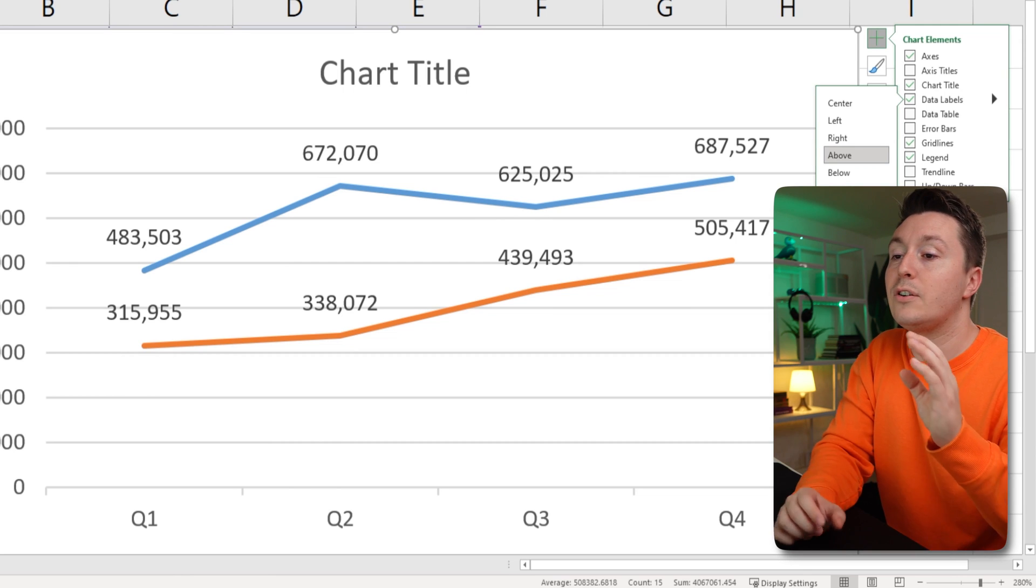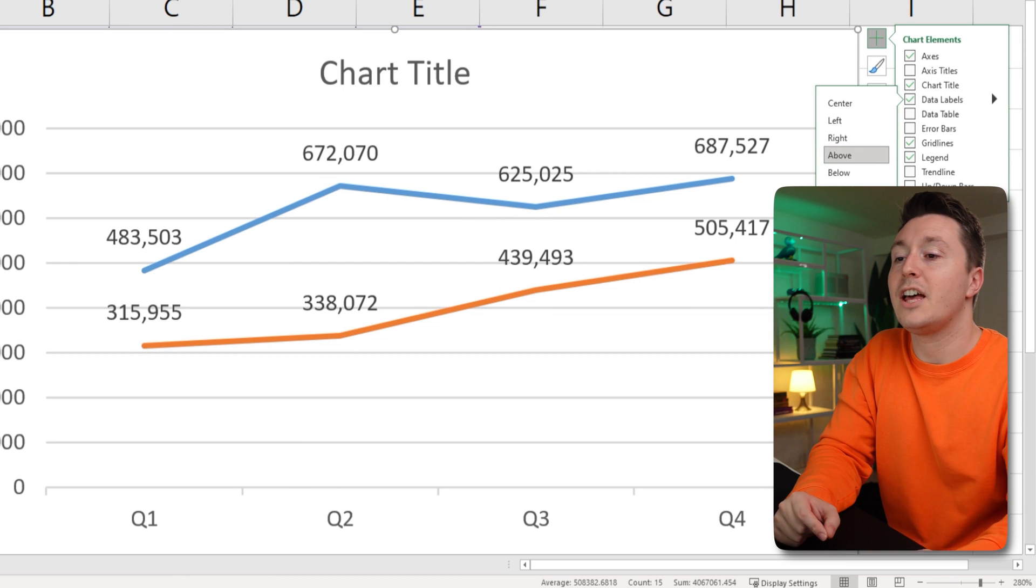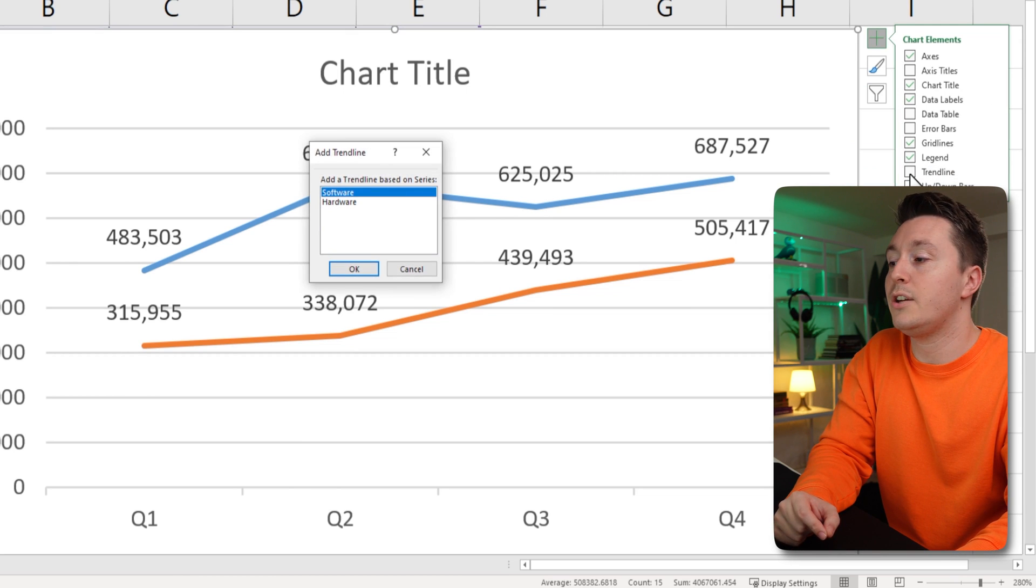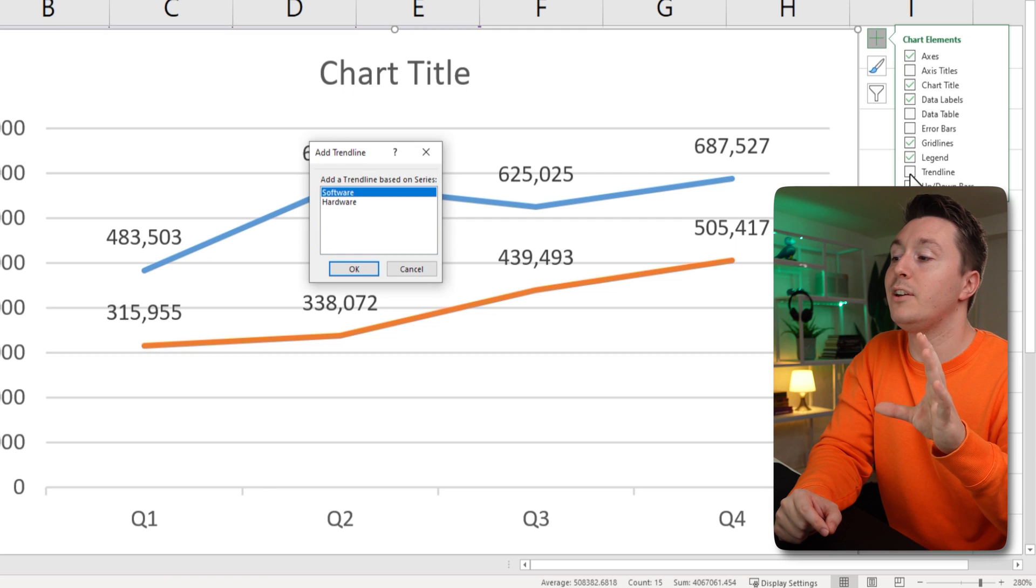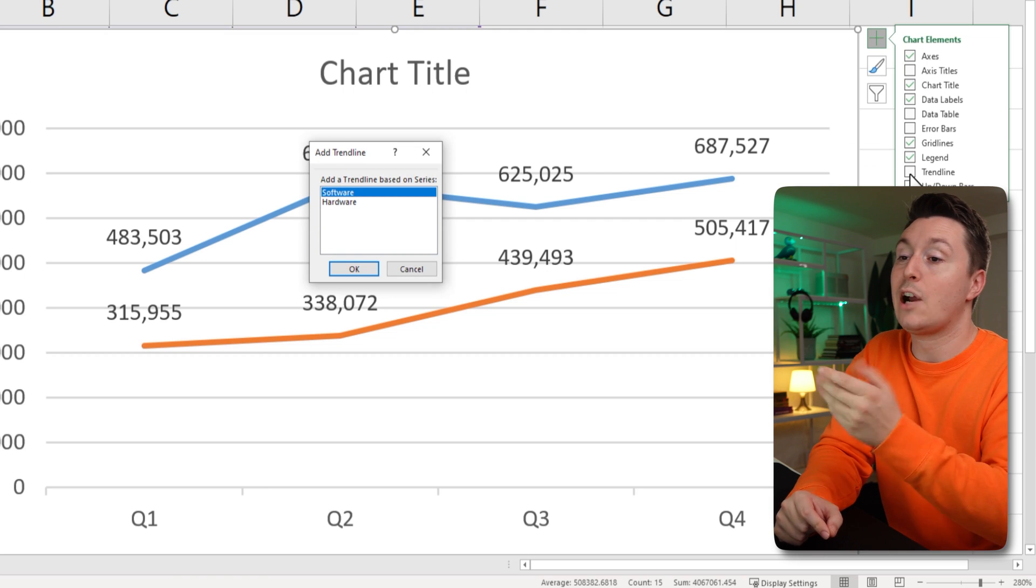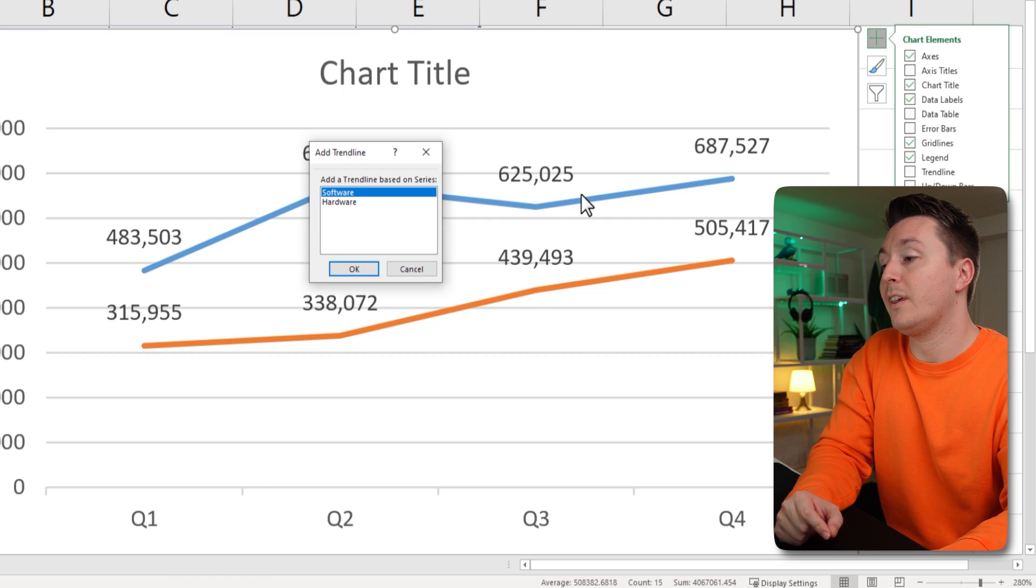Obviously, there's the infamous trendline you can add right here. I'm not going to dive more into this here, but that's how we get started with it.